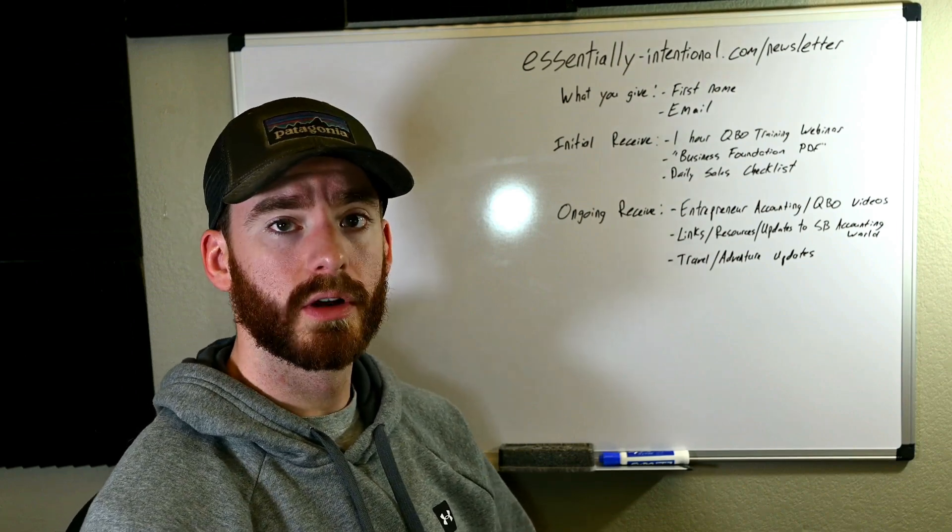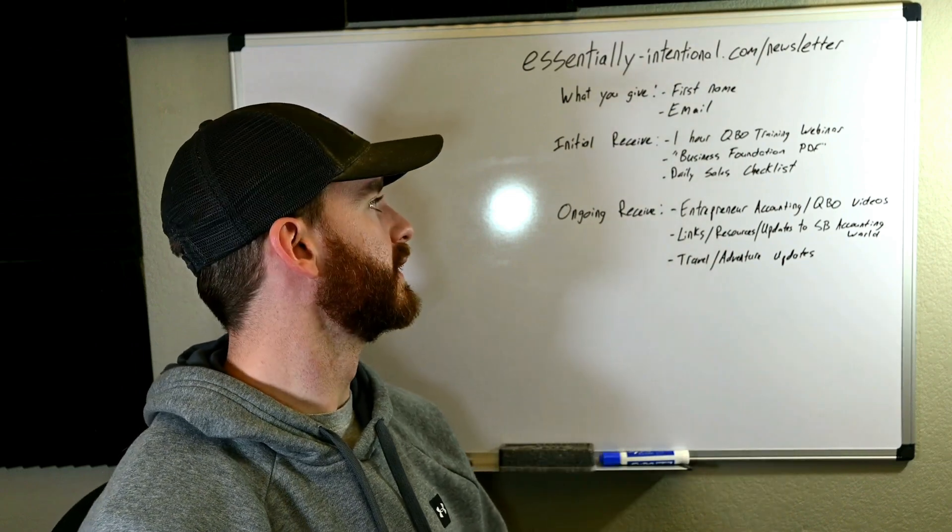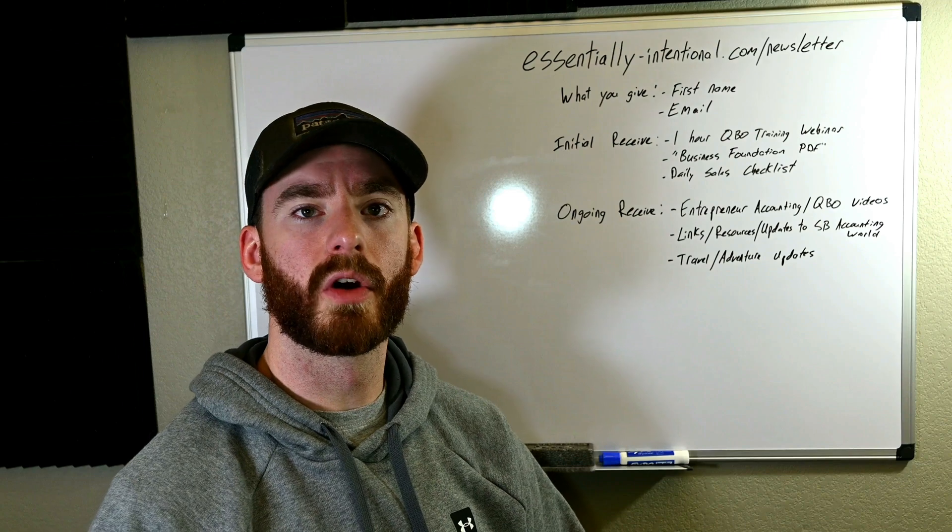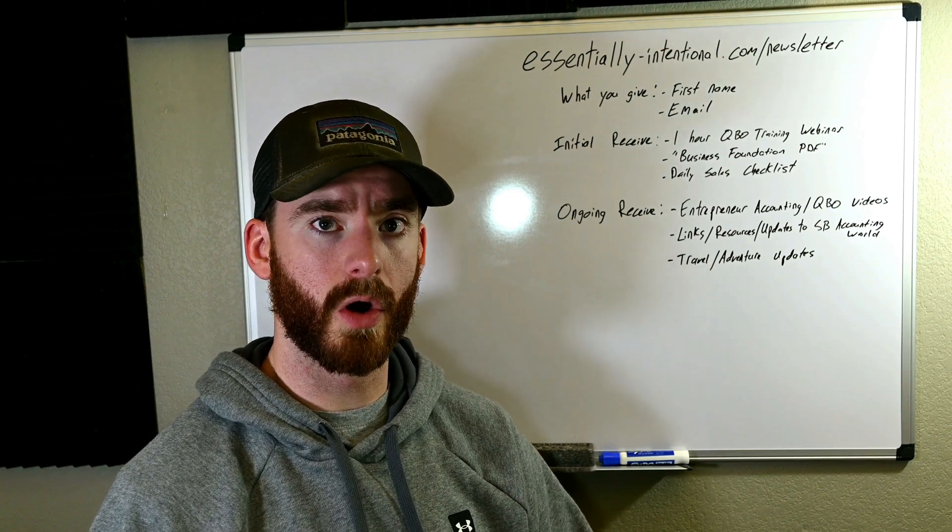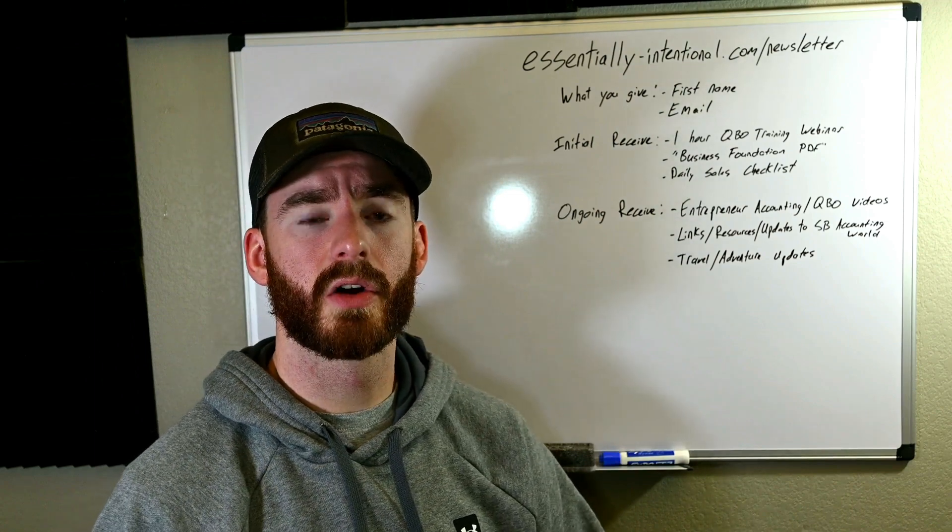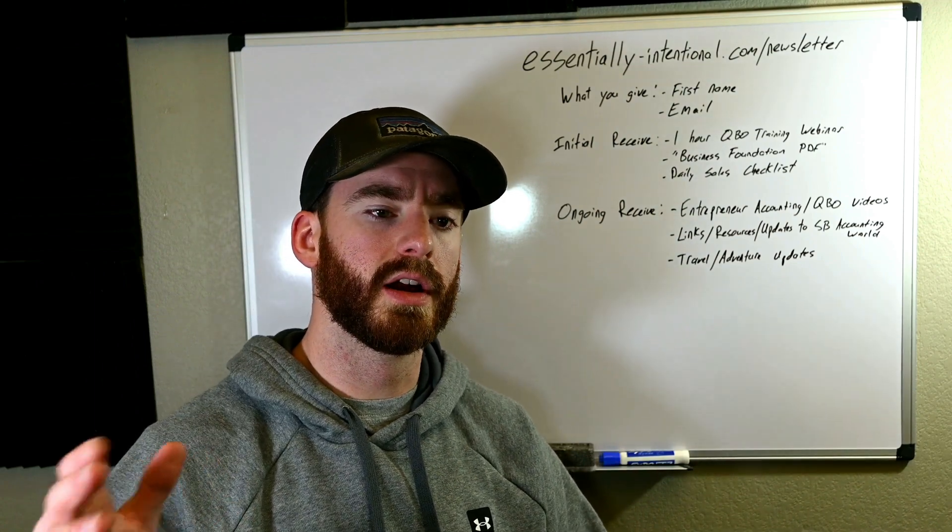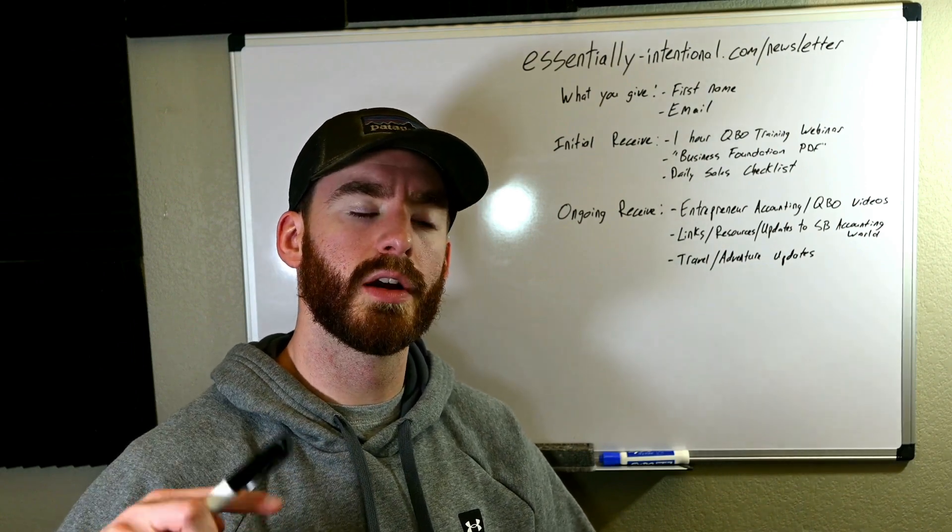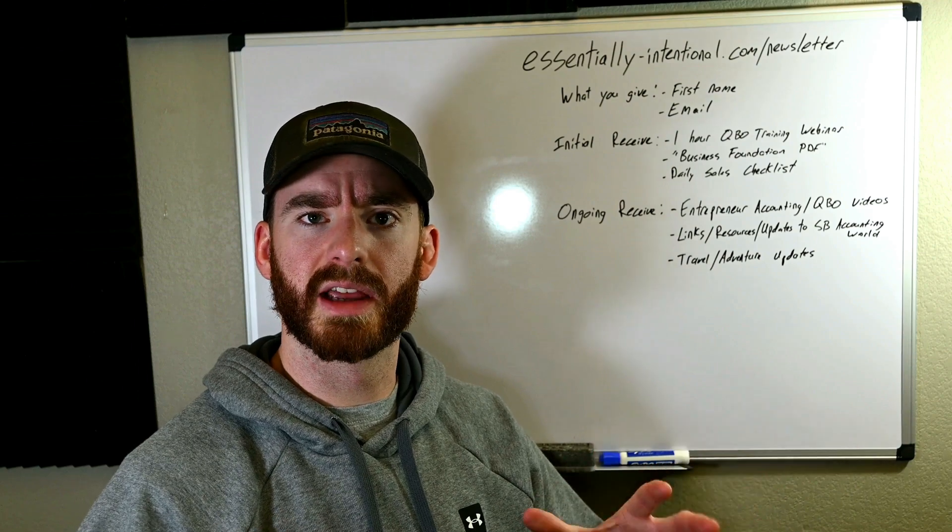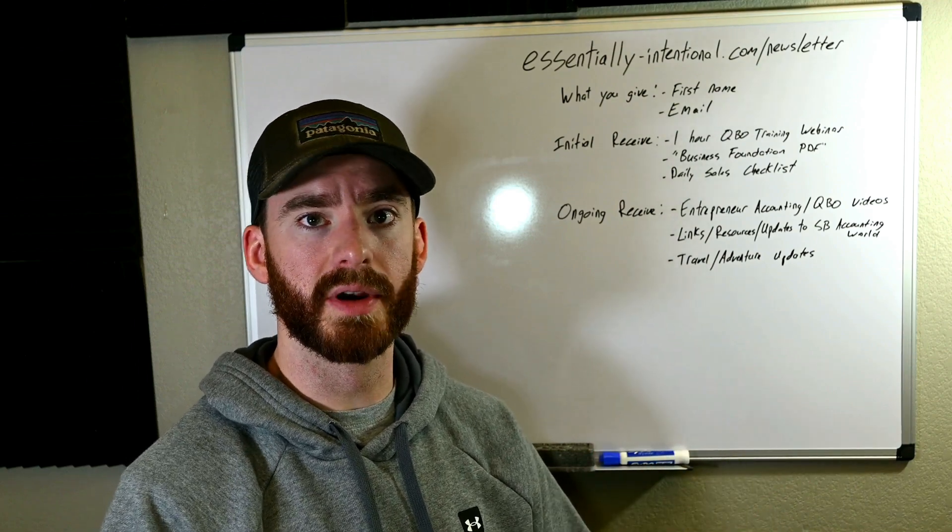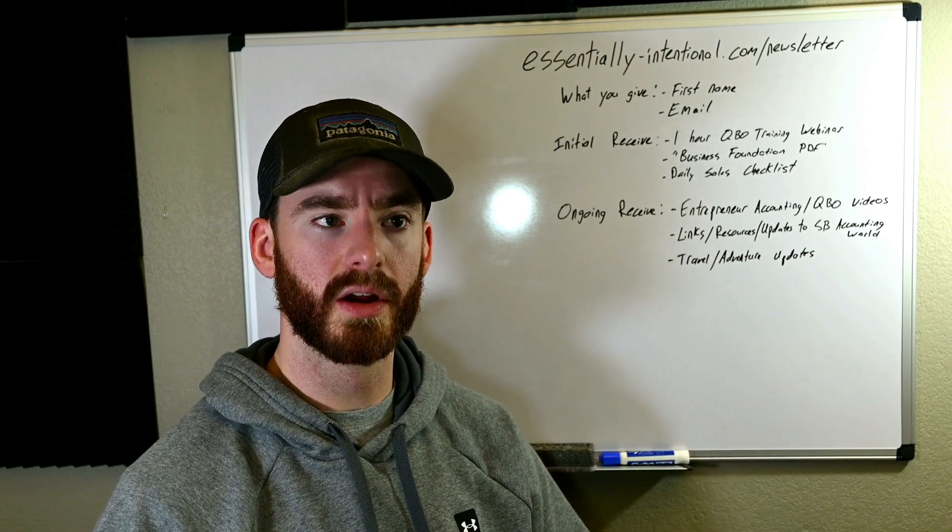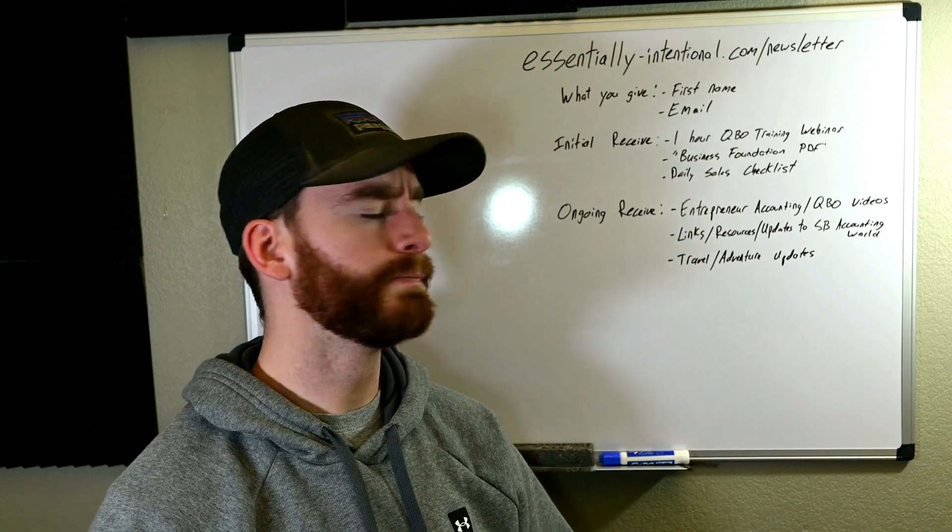What I ask of you to give is your first name and your email address. And if you do do that, then what you'll initially receive whenever you sign up is a one hour QuickBooks Online training webinar session that I did for my local chamber of commerce here, and then also a business foundation PDF. So I got a lot of requests for people who are initially starting up their own small business, so kind of what they need to do from a legal and accounting standpoint to get everything set up, such as opening up an EIN, using that EIN to open up a separate business bank account, setting up your bookkeeping and accounting software, things like that.